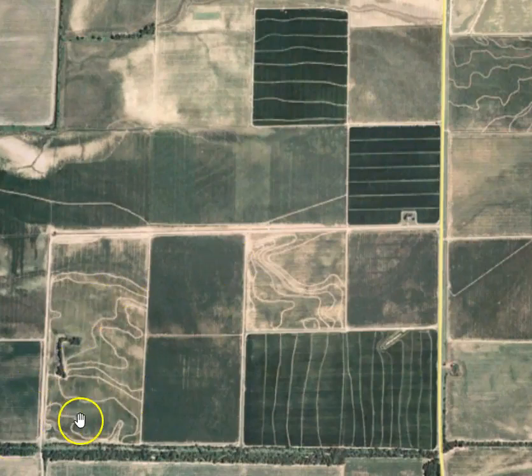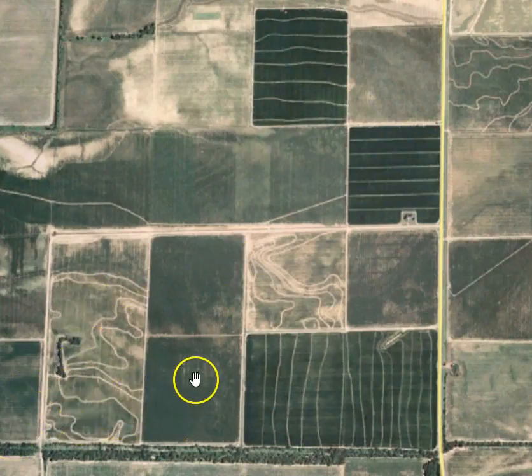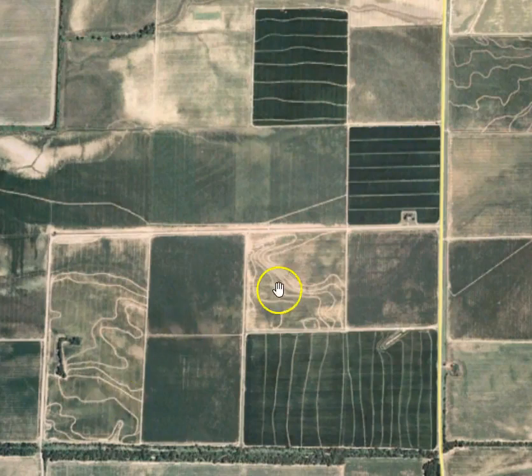Hi, it's Graeme Cox here, co-founder of OptiSurface, and I'm going to show you how OptiSurface can be used to improve land forming for flooded rice.